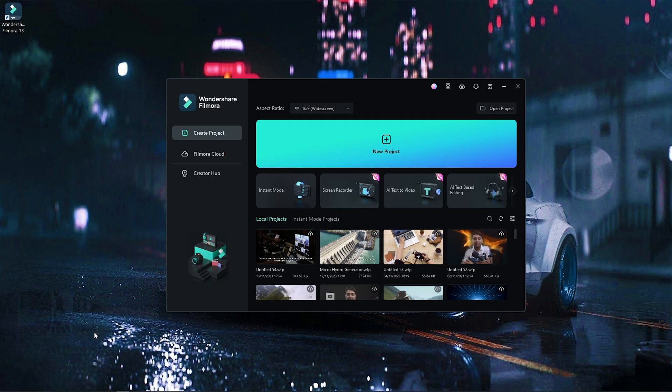Alright, so we have a computer screen. It's very simple. When you want to share a film with Filmora software, you can open it and see AI text-based editing. This is the option. You can just select it.